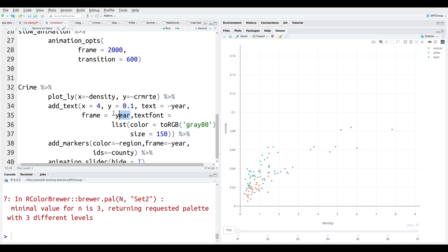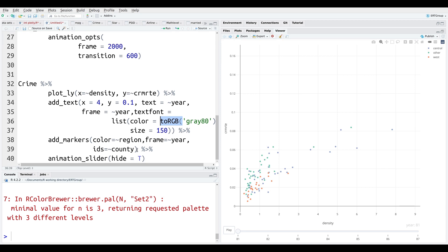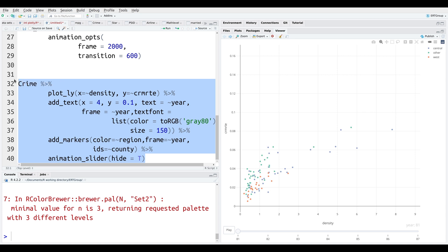The frame, in other words, what is going to change is going to be by year also. And then the next argument we're going to set is the text font. So we're going to set it to a list of color. We're going to use this command here toRGB and it's going to be gray80. So the color of the text is going to be gray and the size is going to be 150. I think it's like 150 pixels. Now this stuff underneath here is just going to set up our, we've seen this before. It's going to be colored by region. The frame is going to be year, which is the same as the frame up here. So it's the same. And the ID is going to be by county. And the last thing that's new is we're going to hide that little animation slide that was at the bottom. That's what we're going to do here. So this little slide that was at the bottom, that's going to disappear. You'll just see the play button. So this is all theoretical right now. So let's go ahead and take a look at this.